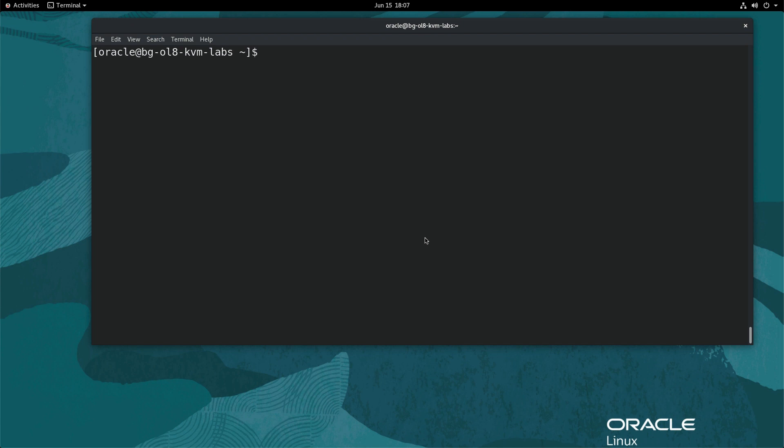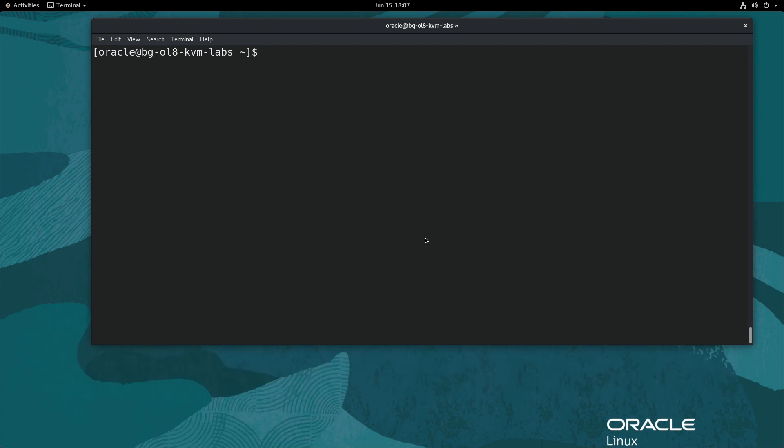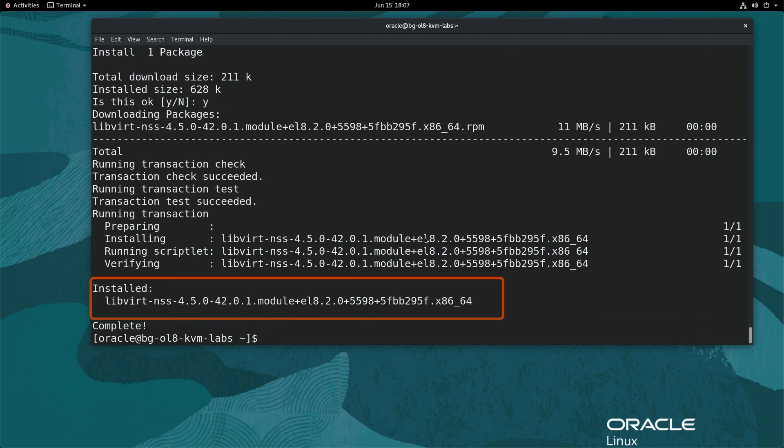Open a terminal and connect to your KVM host. Ensure you have the libvirt-nss or libvirt plugin for name service switch package installed. Type sudo dnf install libvirt-nss. After confirming the package is installed,